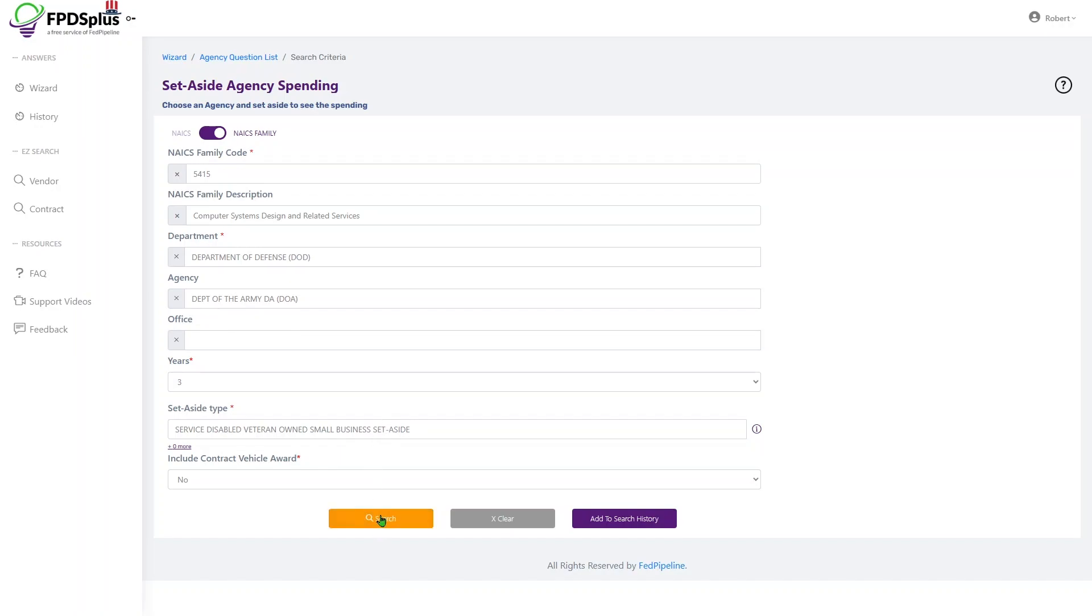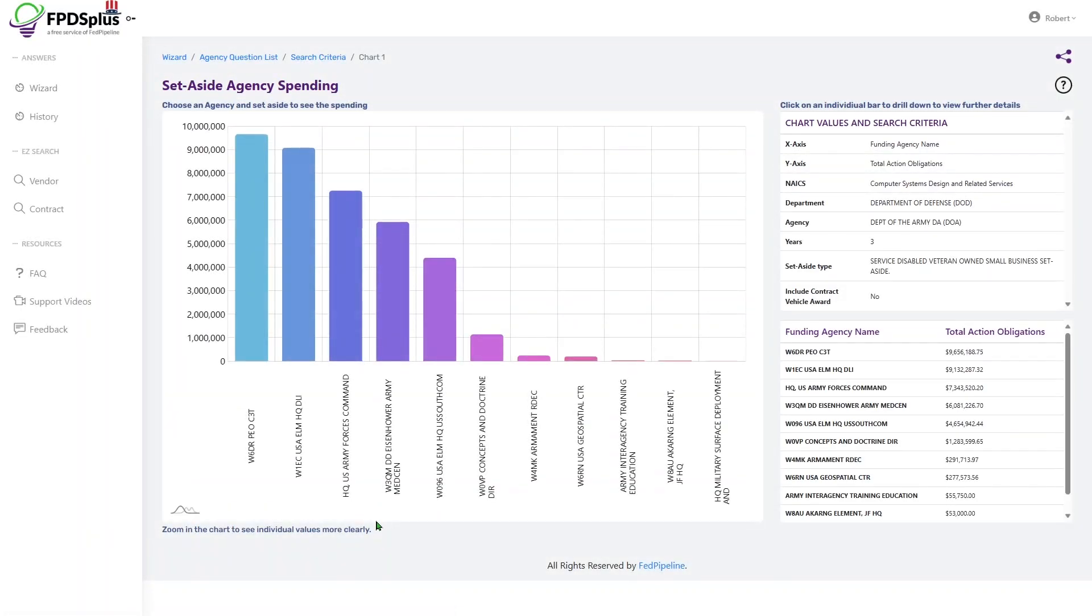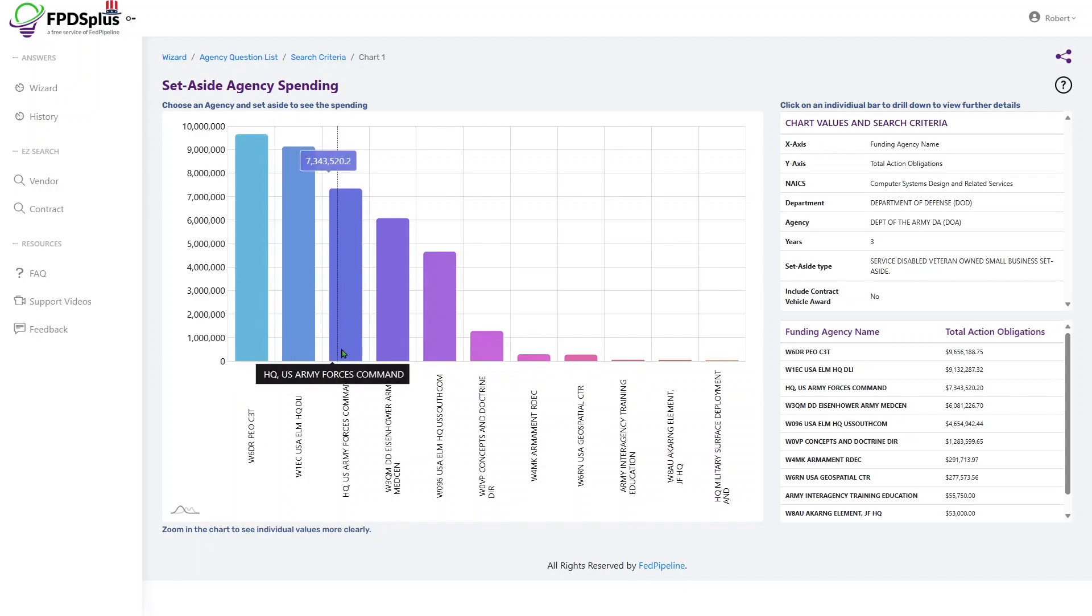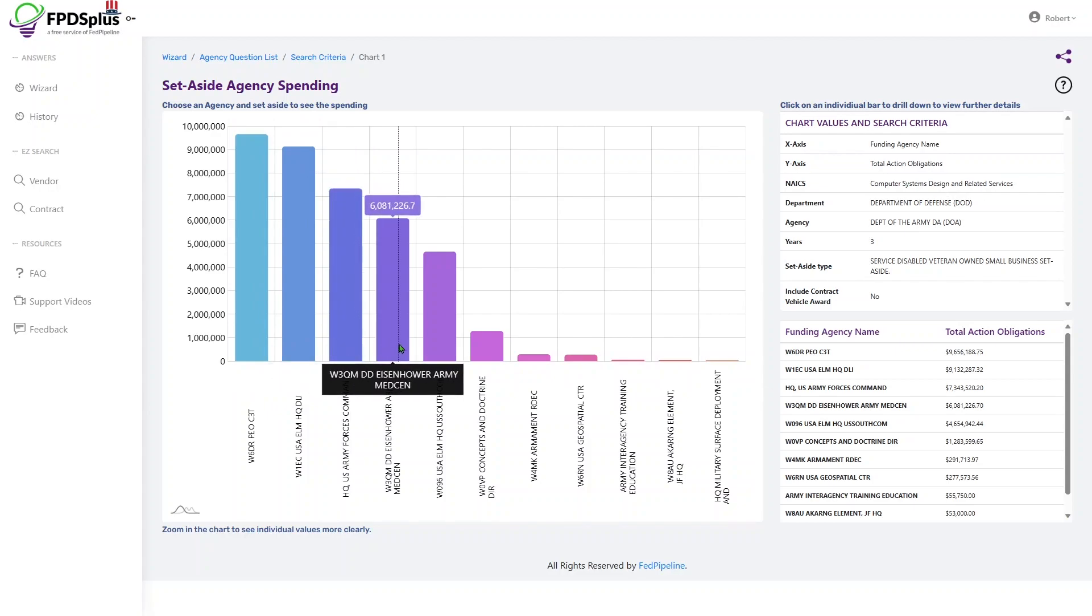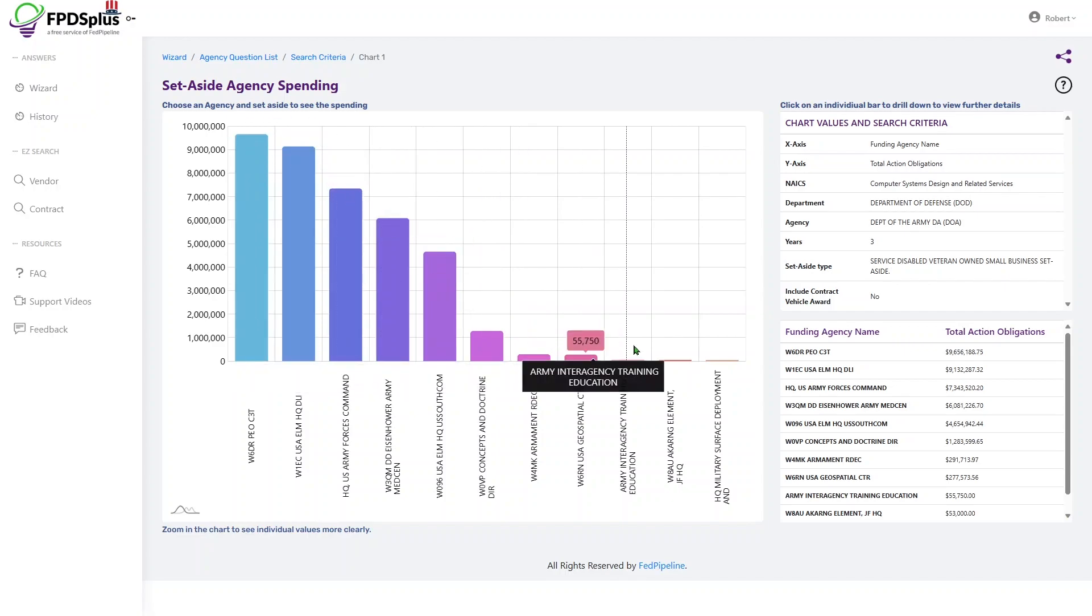Click search. And we'll get a graph. These are the offices within the Department of the Army that do service disabled veteran-owned small business set-aside spending with the largest on the left and then cascading down.